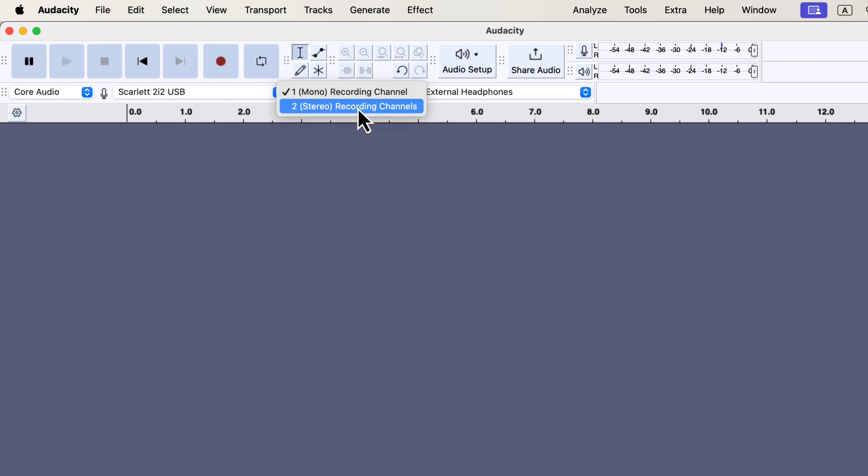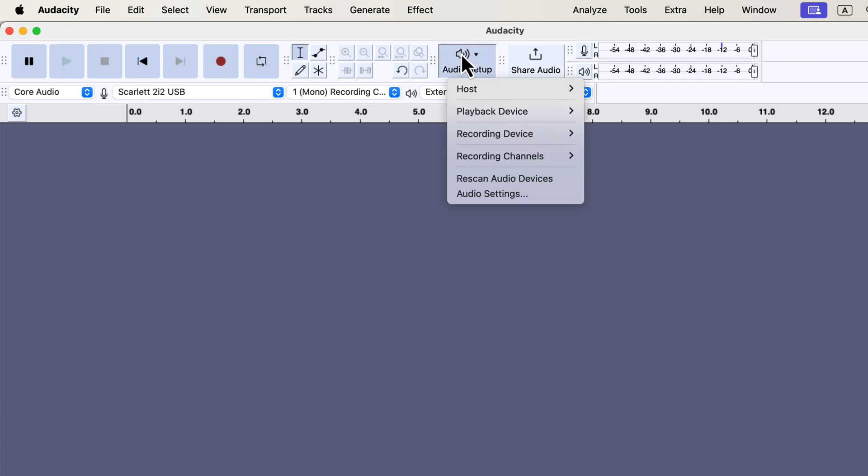If you're using a USB microphone, you may only see mono. If you have an audio mixer, you could see more channels, but for voiceover recording, mono is all you need. The recording channel can also be set from the audio setup button. For voiceover, mono is fine.